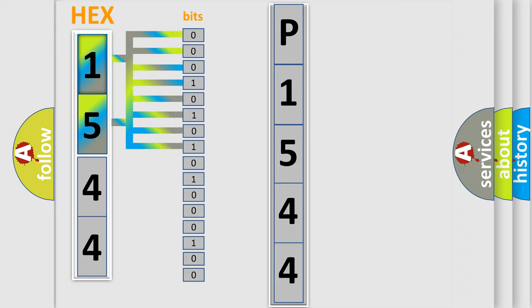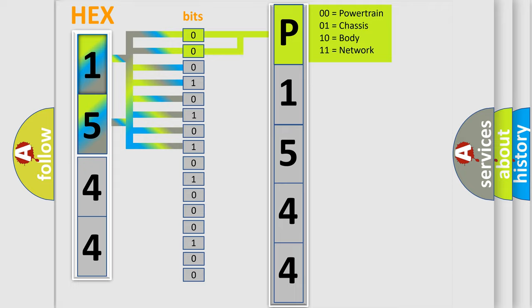Zero is low level, one is high level. By combining the first two bits, the basic character of the error code is expressed.